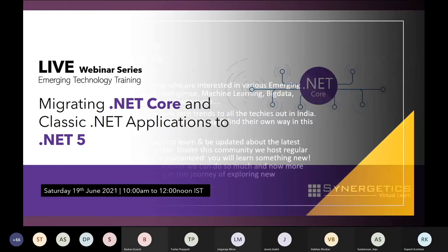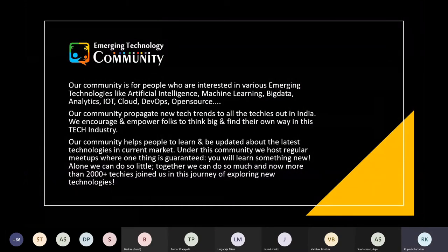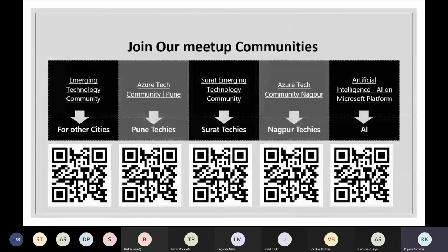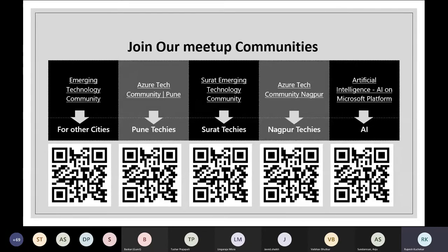Today's session is organized by the ETC community and sponsored by Synergetics. People interested in emerging technologies like artificial intelligence, machine learning, big data analytics, IoT, cloud, and DevOps can follow the community on Meetup. Download the Meetup application and look for communities including Emerging Technology Community Pune, Azure Tech Community Pune, Emerging Technology Community Surat, Azure Tech Community Nagpur, and AI on Microsoft Platform Community.